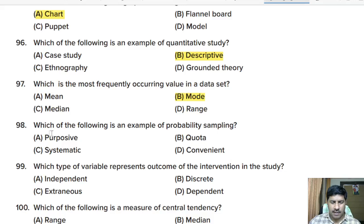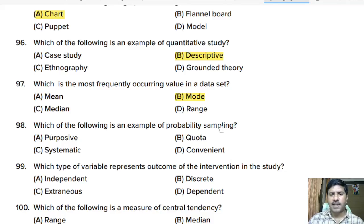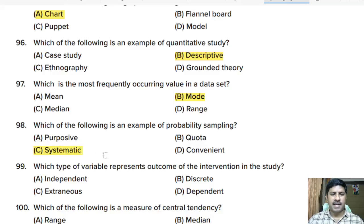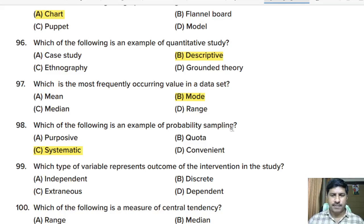Ninety-eighth question: which of the following is an example of probability sampling? Options: purposive sampling, quota sampling, systematic sampling, or convenience sampling. Correct answer: systematic sampling is an example of probability sampling.